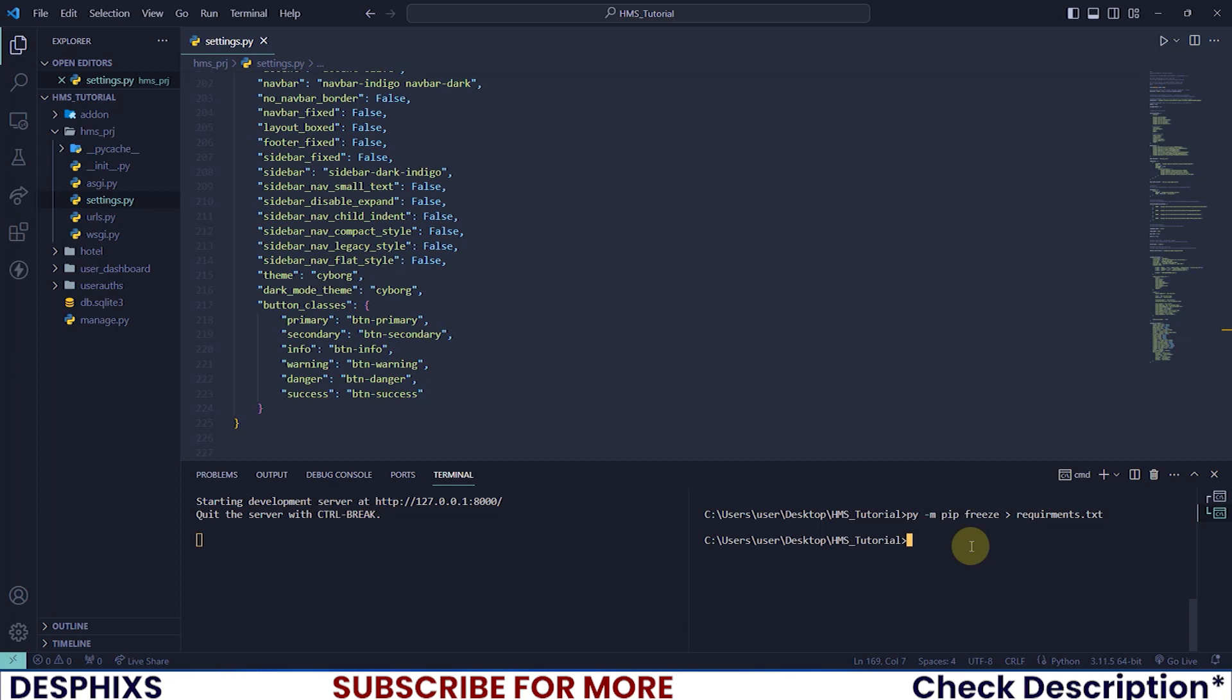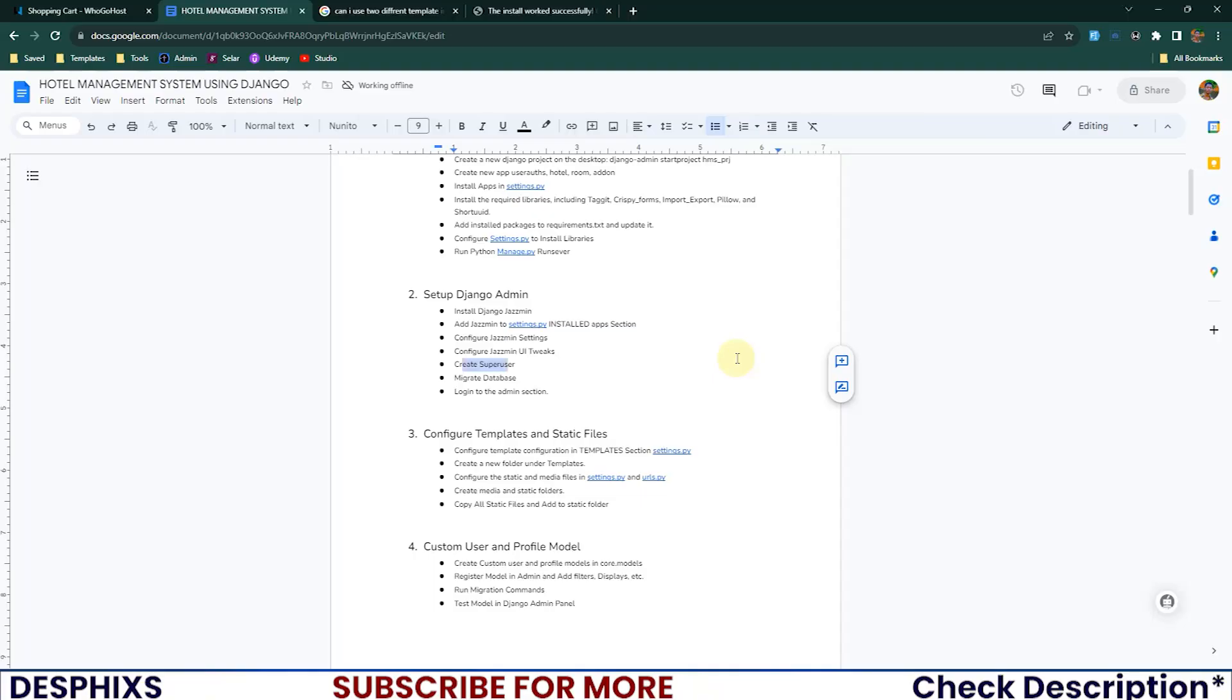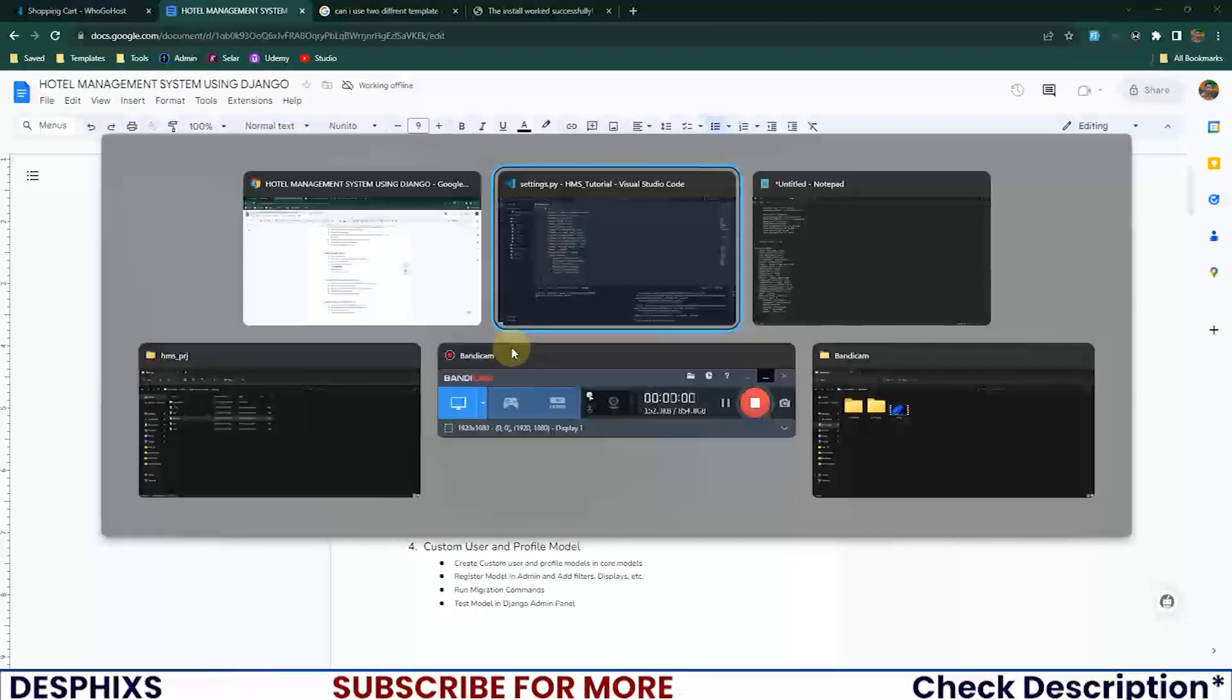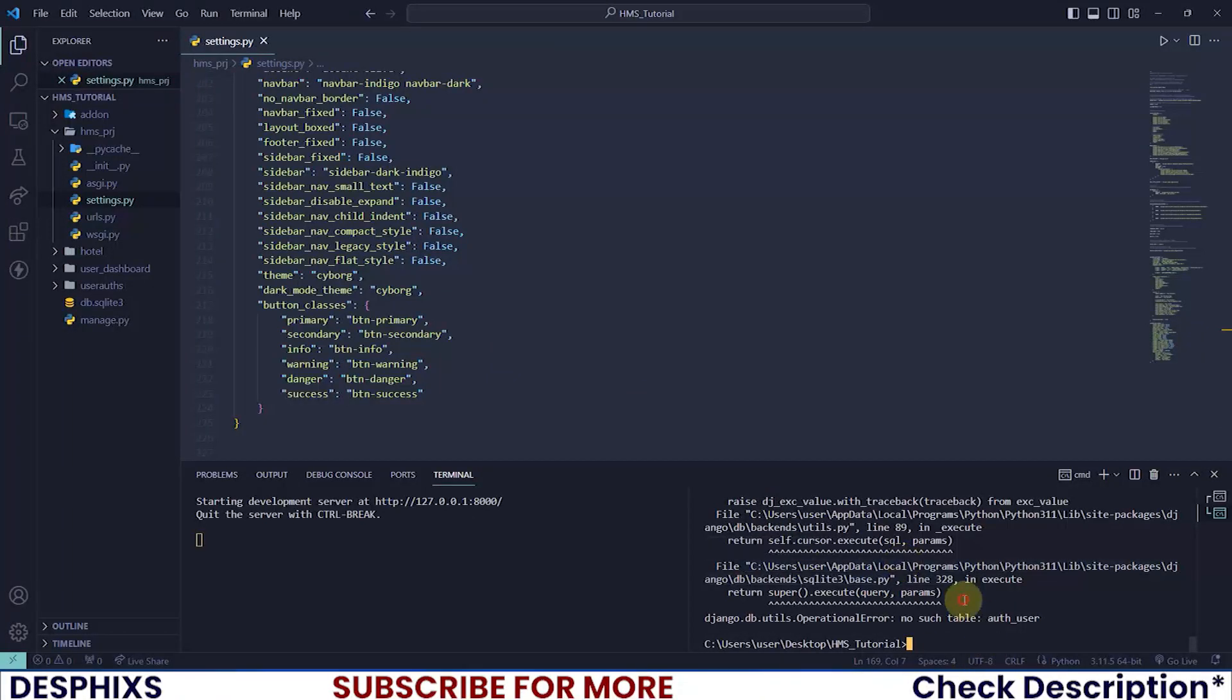I'll create a new superuser by running py manage.py createsuperuser. As you can see it says no such table auth_user. That's because we need to firstly migrate the database before trying to create a user or create anything in the database.